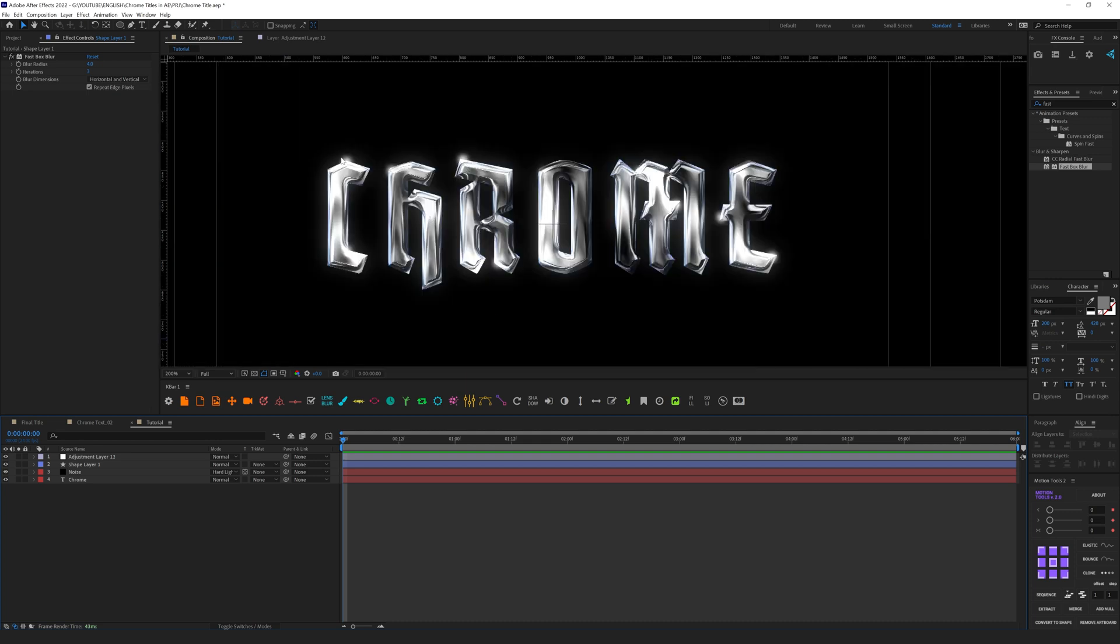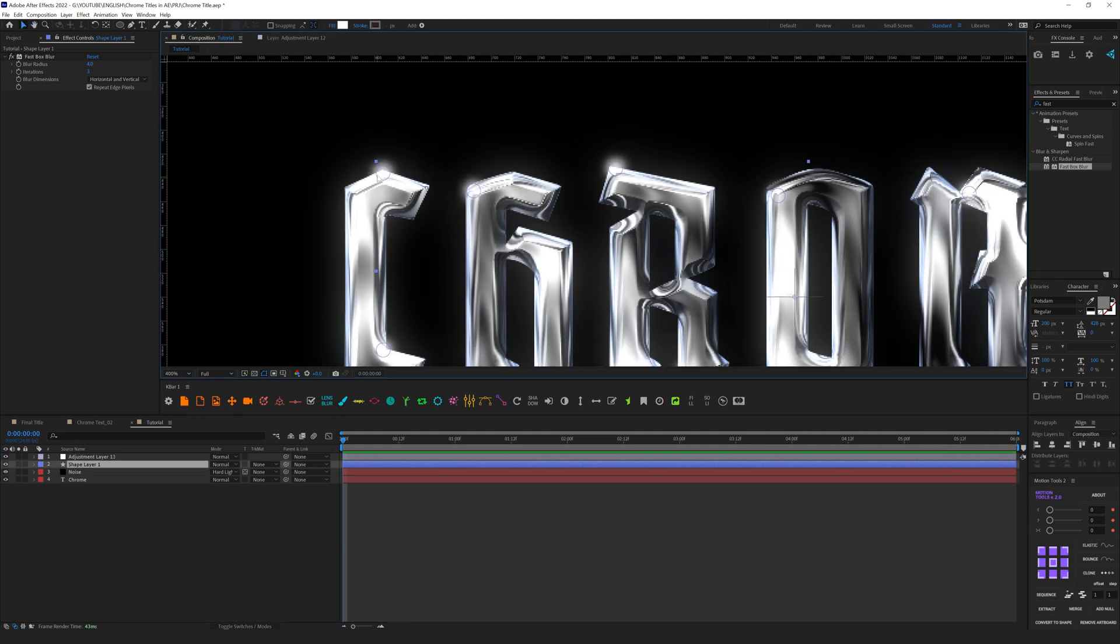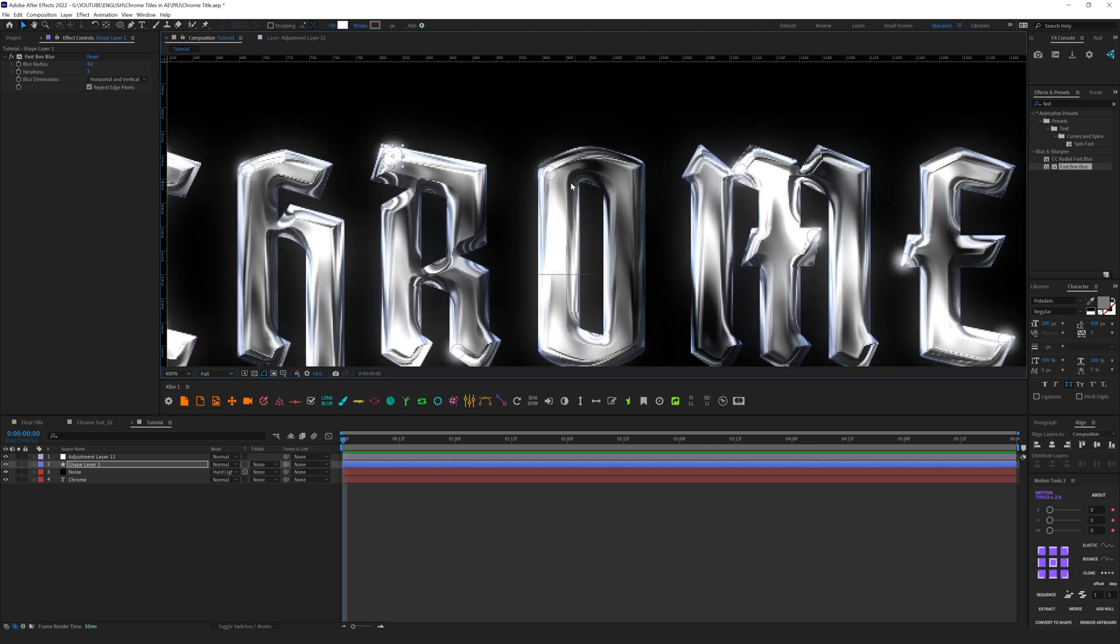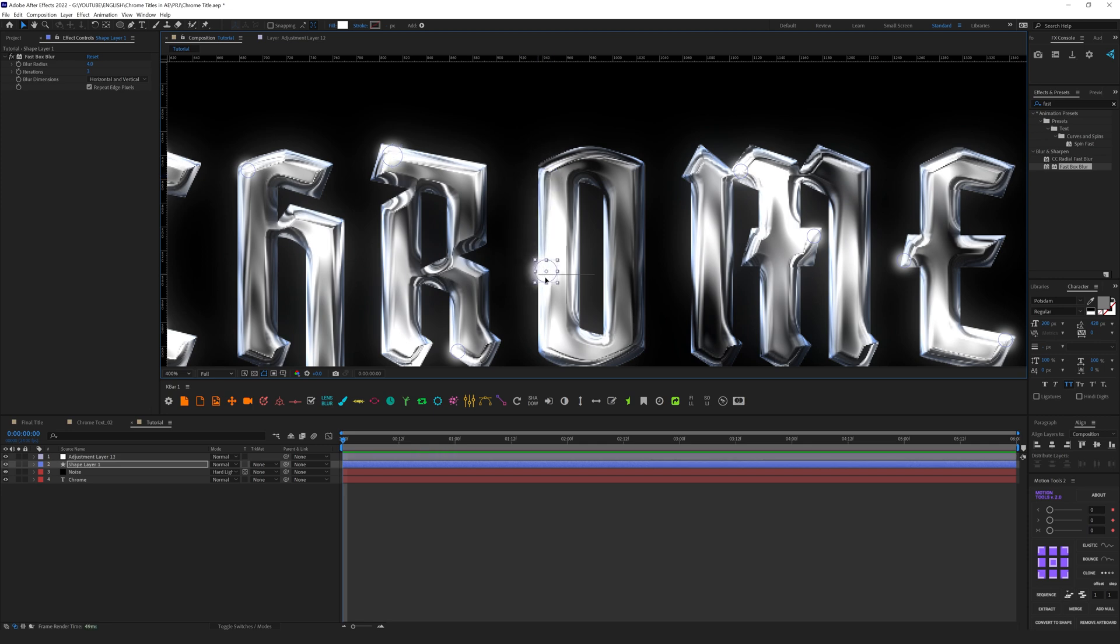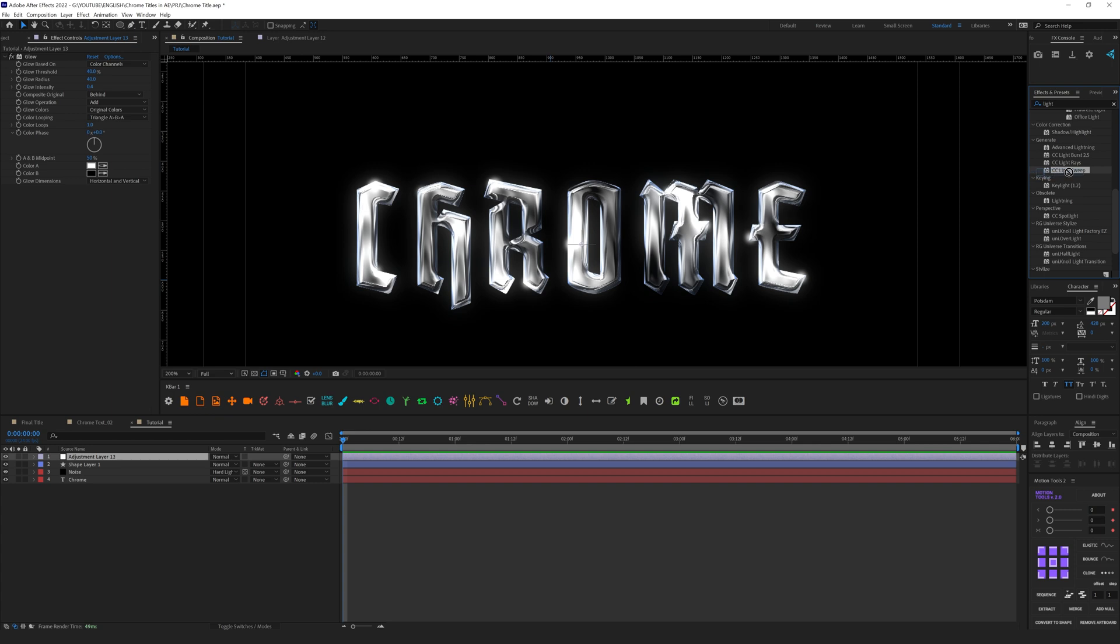Here we achieved this nice specular effect. As you can see we can also play with the size of each sphere, for example making this one bigger. Let's place it here. Let's make this one bigger as well, place it somewhere here. This one we can place somewhere here. It gives us a more interesting look. The next thing we can add is Light Sweep.